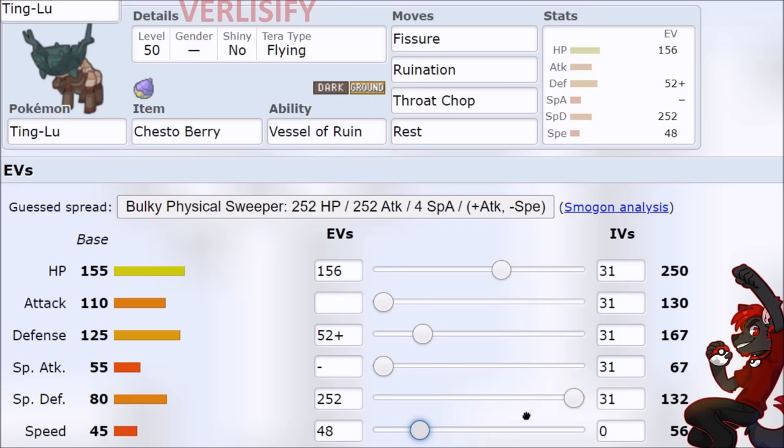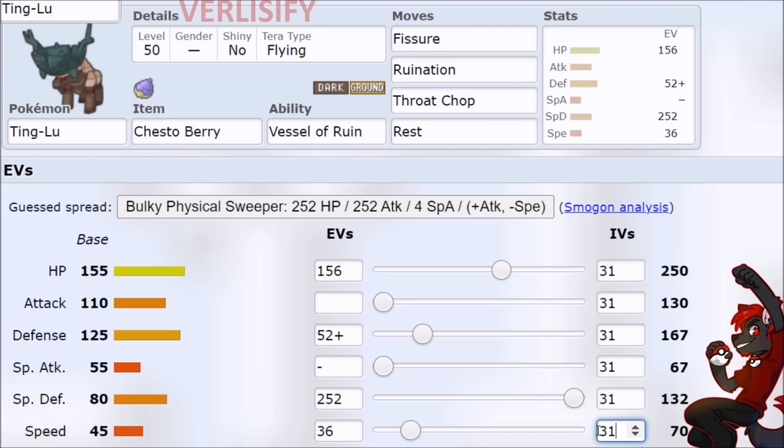So there's also a world where you can cut some hit points and then get speedy. All right, so here's a Hippo. Here's maybe where Hippo speed creeps or something. So we need to catch 69. And yeah, that means we're actually putting 36 speed EVs into the 45 base speed Pokemon. It was at zero IVs, which is why it looked weird. So make sure you have max speed on Ting-Lu.